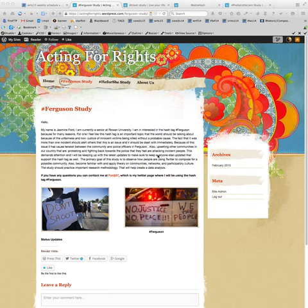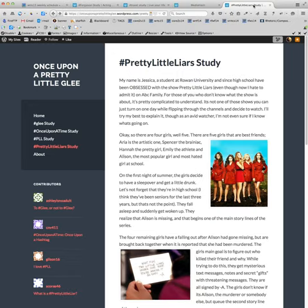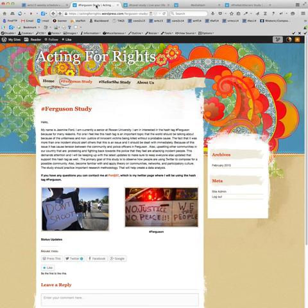So I'm just going in alphabetical order: acting for rights, then live your life, media hash, and then what's the Pretty Little Liars blog called? Once Upon a Pretty Little Glee. Okay, I'll just be going in order.